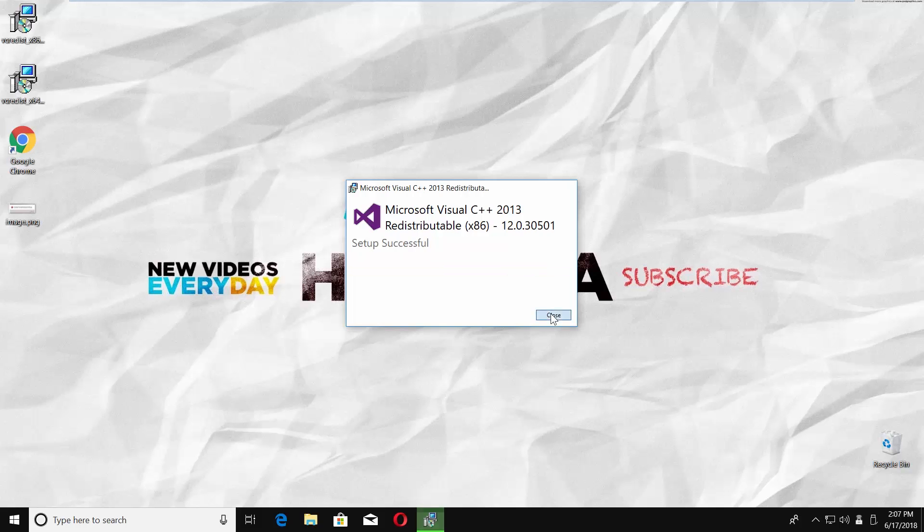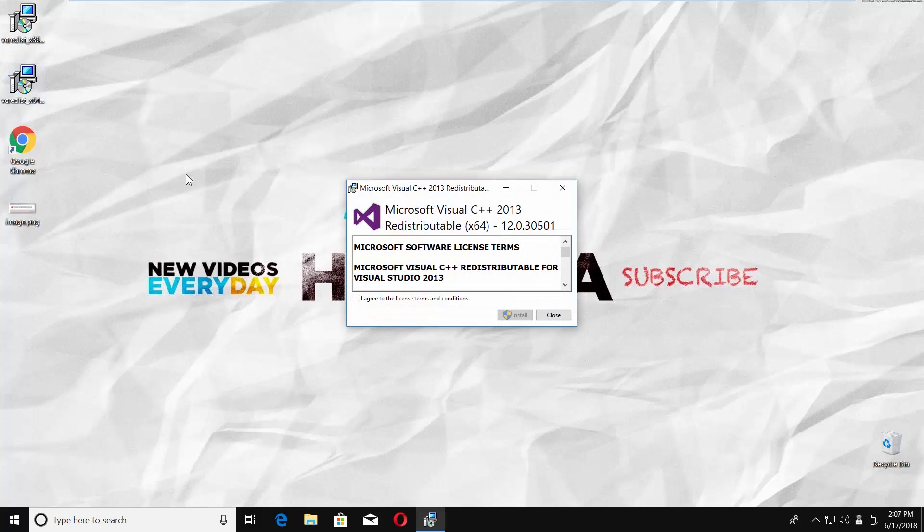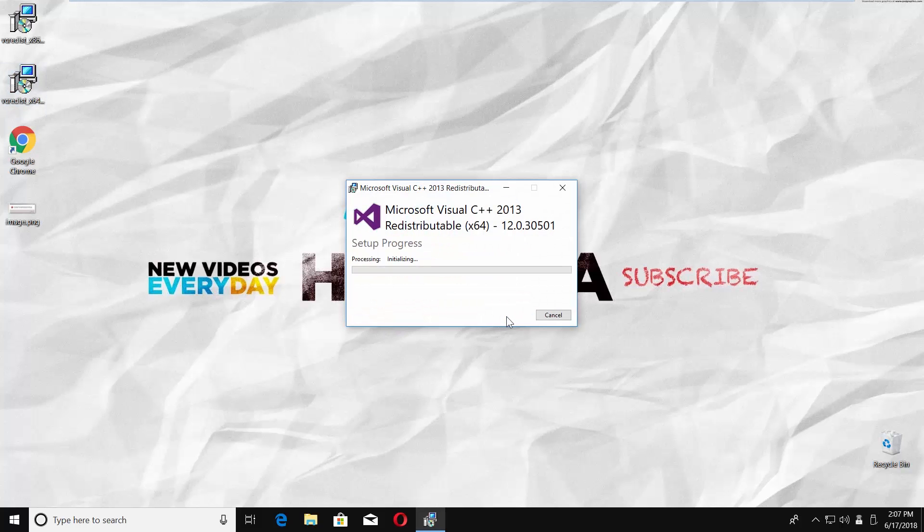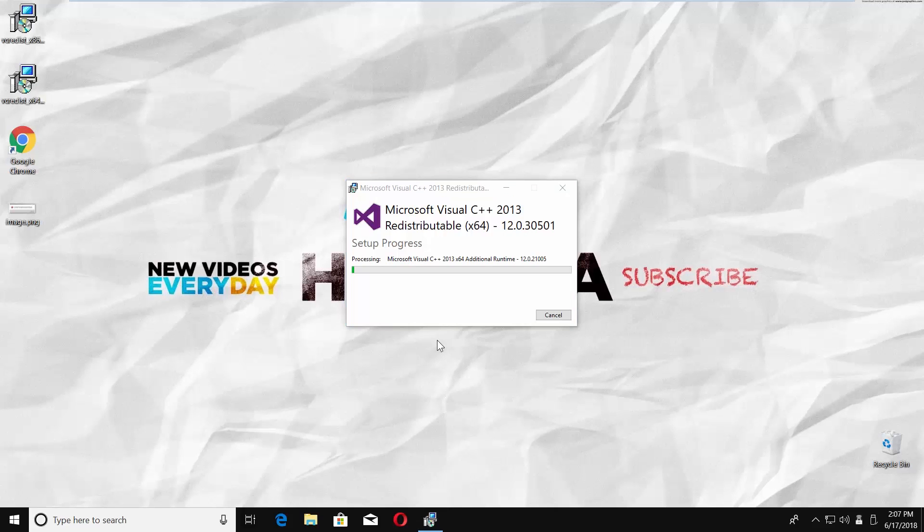Open the installation file, x64, check I agree to the license terms and conditions. Click on install. Click on yes in the popup window. Wait until it's done. Click on close.